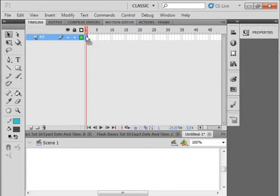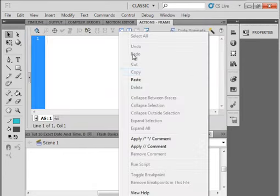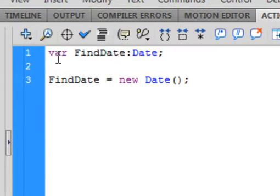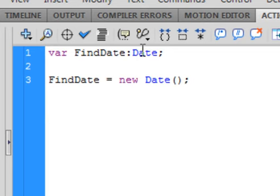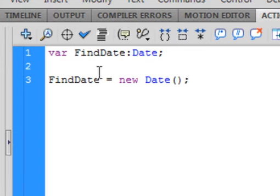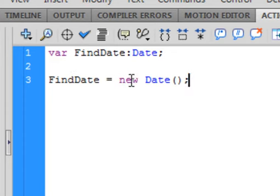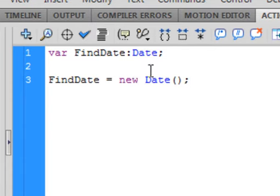We're going to start off by making this layer called ActionScript, I call it AS. Select frame 1, open the Actions panel, and we're going to start off by declaring a variable, var. It turns purple, and I'm going to call it FindDate, capital F, capital D, colon, and it is going to be a Date. FindDate equals new Date, open and close brackets, semicolon. This is just creating a place to hold information.